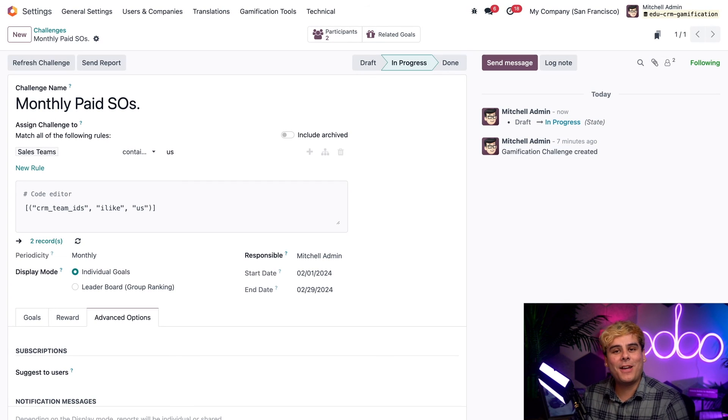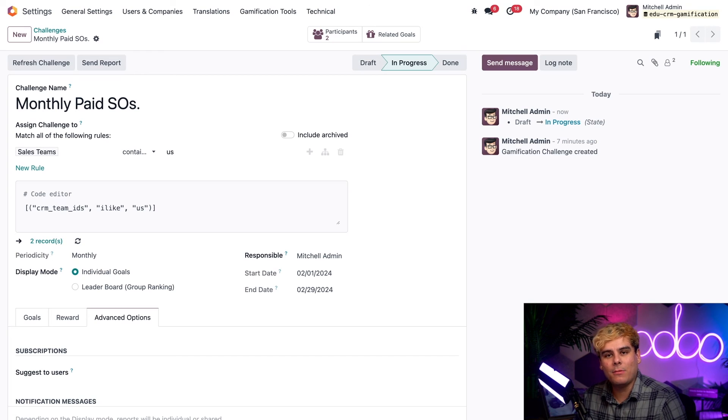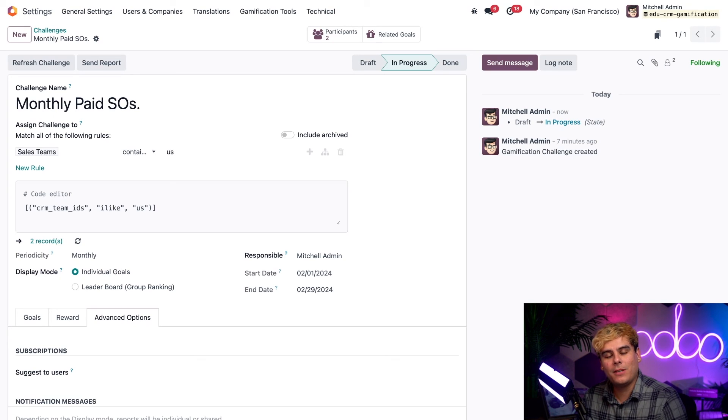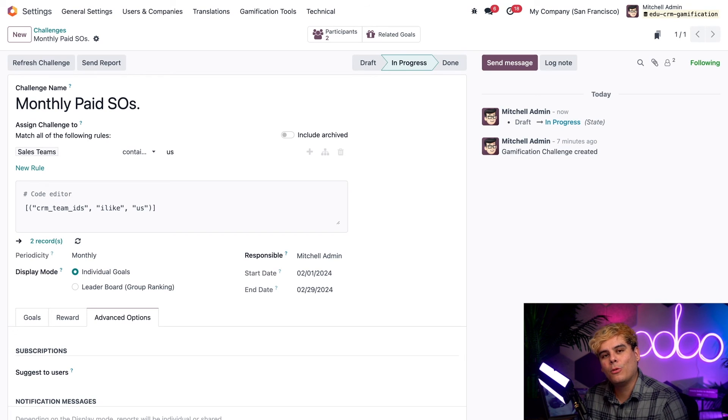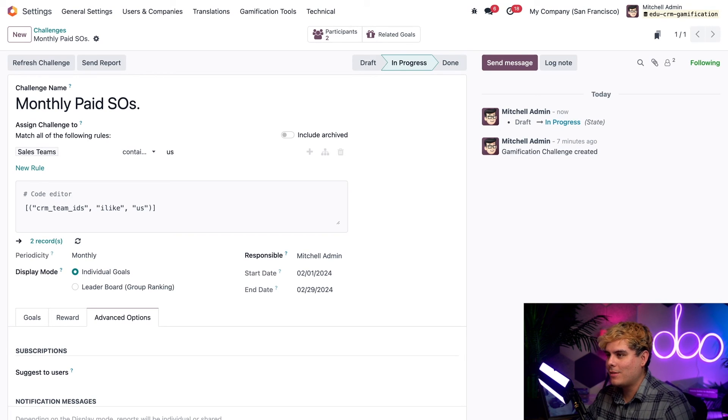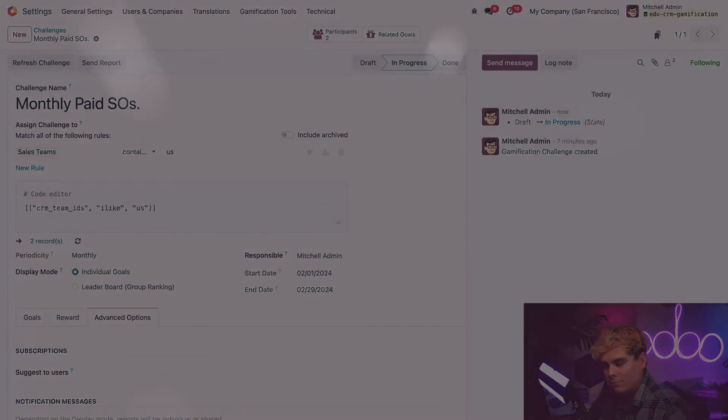And there you have it, folks. That's how easy it is to use the gamification module in Odoo to encourage sales teams to participate in fun sales related challenges. It's all for now, but stay tuned for even more CRM knowledge. Go grab a snack, Odooers. I love you.